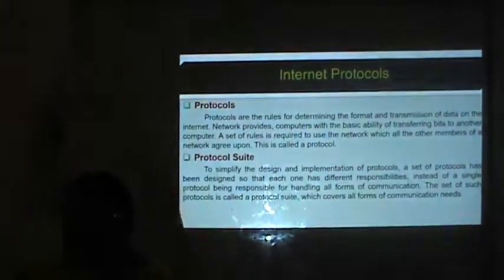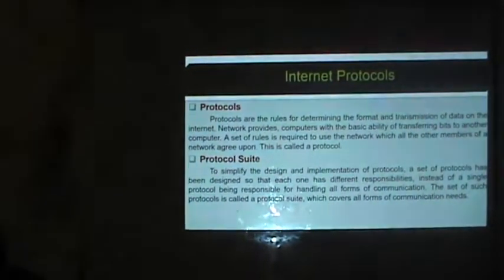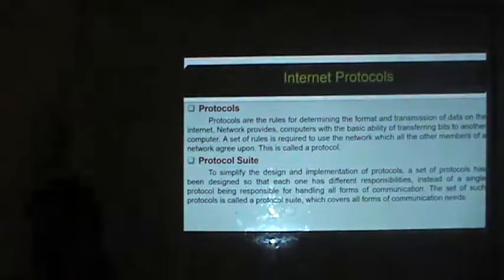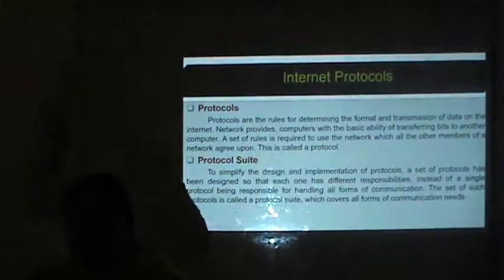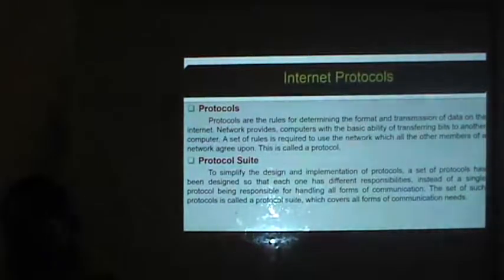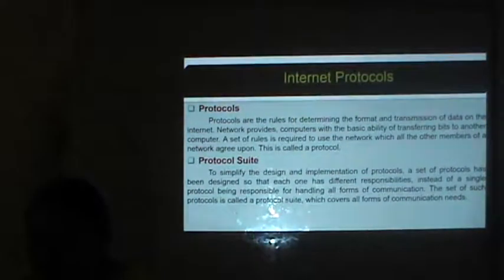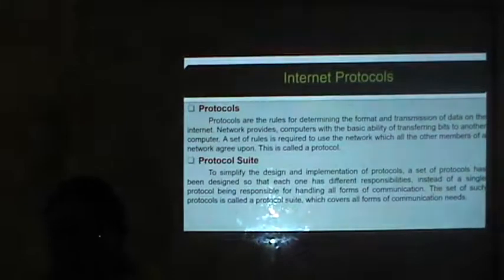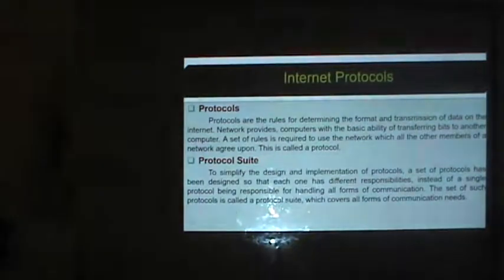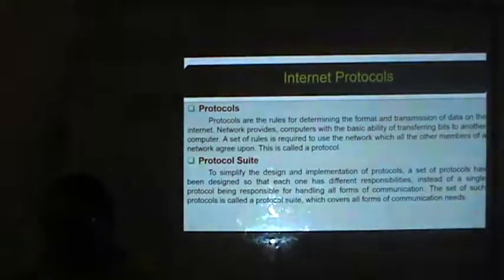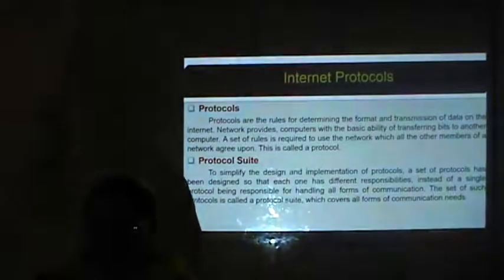Now we will discuss the Internet protocols required for transferring information from source to destination. A protocol consists of rules for determining the format and transmission of data on the Internet. Networks provide computers with the basic ability to transfer bits to another computer. A set of rules is required — which all members of the network agree upon — this is called a protocol.